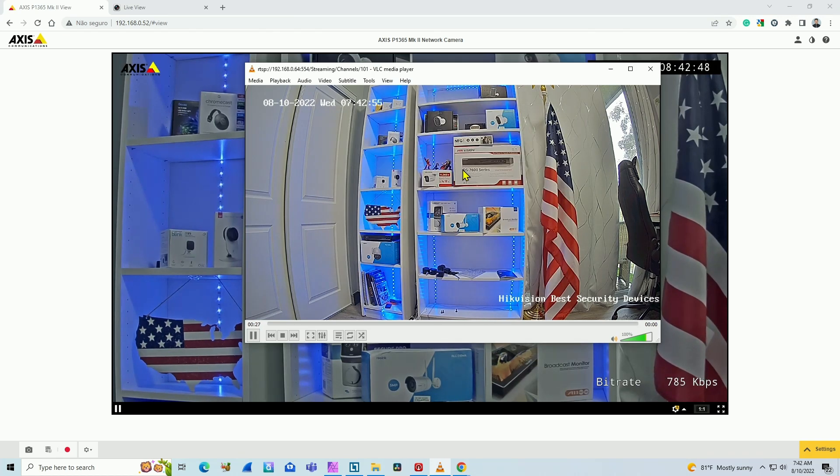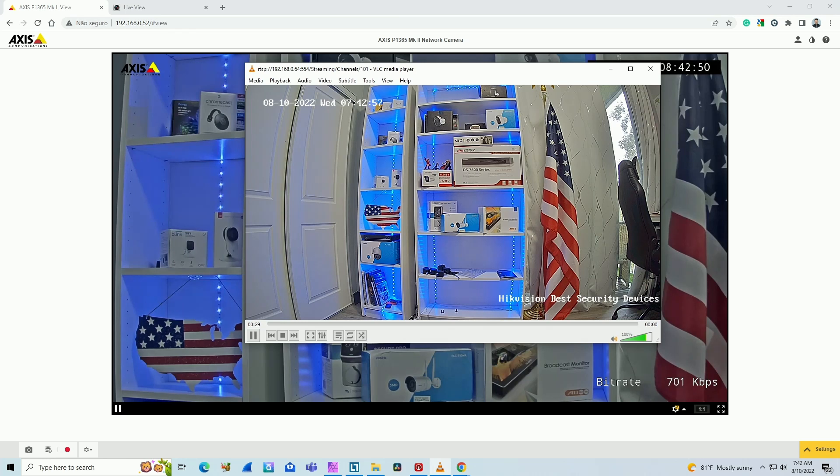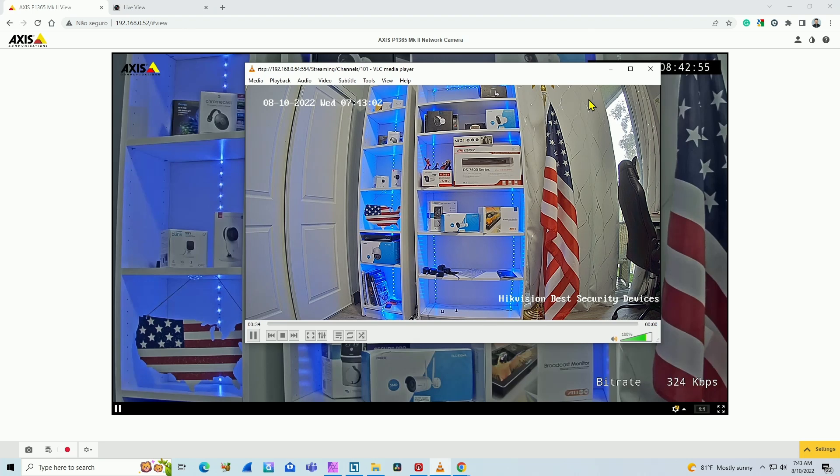As you can see, I have AXIS camera working, Hikvision camera working. I've tested with different cameras, like Amcrest, like Reolink, and all of them work pretty fine.